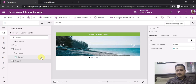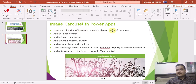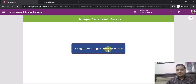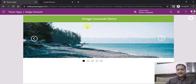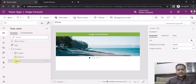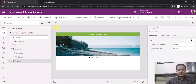For this implementation we'll go step by step as per this PPT. Step one is to create a collection of images on the OnVisible property of the screen. You can see here this is my home screen or landing screen where I have added a button to navigate to the image carousel screen. On the OnVisible property of screen one, I'll navigate to that property.